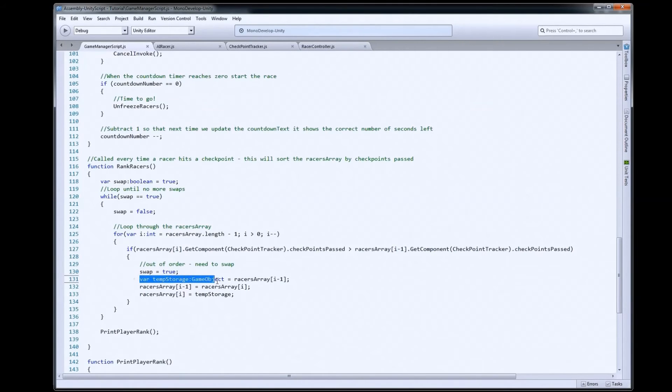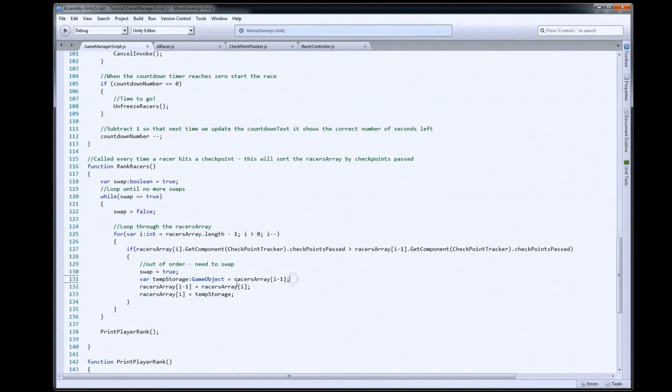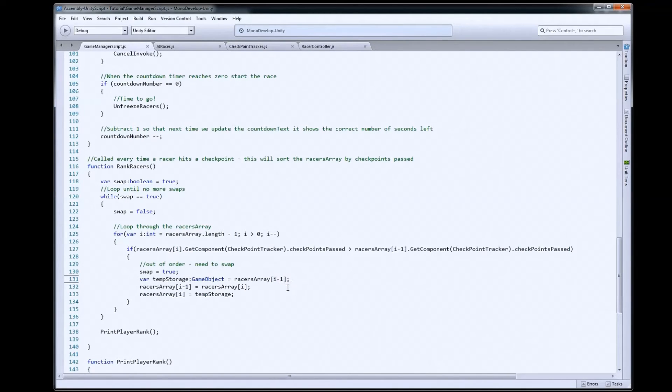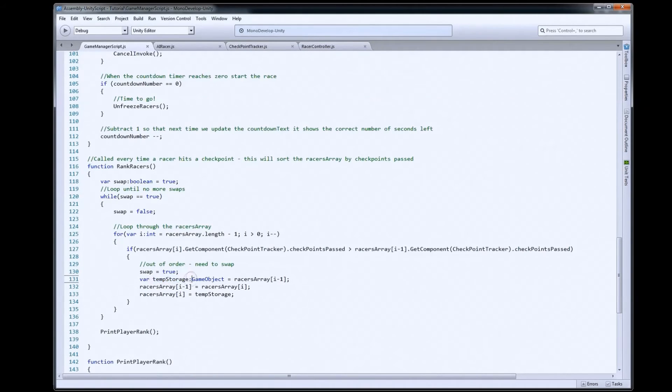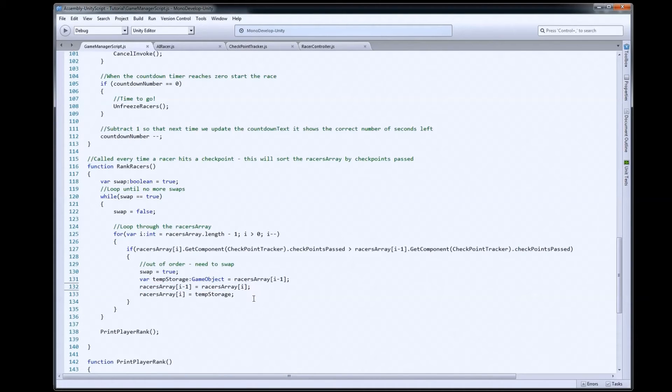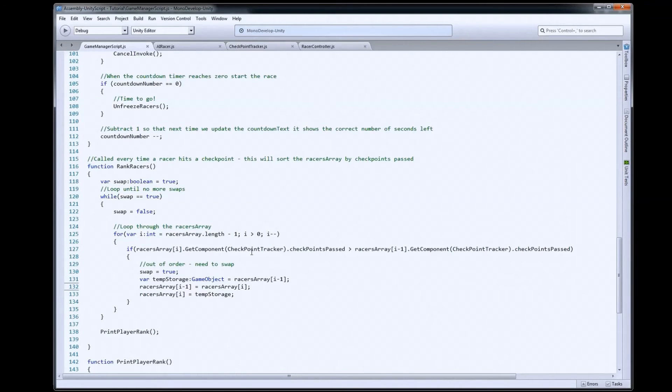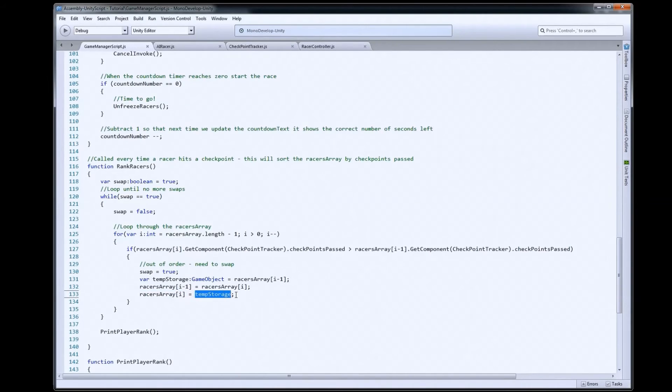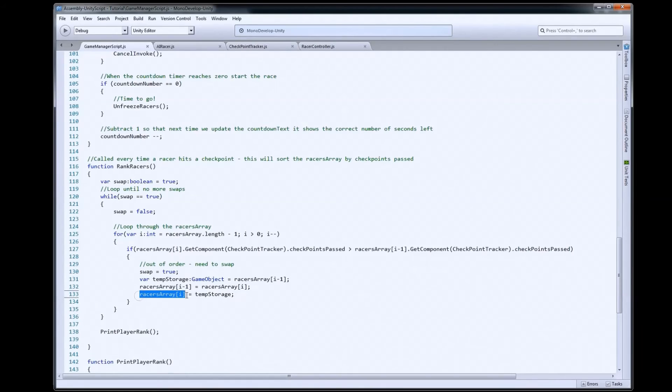First, we need to temporarily store one of the objects. So, we're going to temporarily store the one that's in i minus one. So, in this case, that would have been number two. We're going to store that in a game object variable so that we don't lose it because we don't want to overwrite something without storing it first. We're then going to take the position racers array i minus one and we're going to set it equal to racers array i. So, that will take the one that was in three and put it at index two. And then, we'll go back and load the one at three with the one that was at two, which was the smaller one, from our temp storage. We're just going to swap those out.